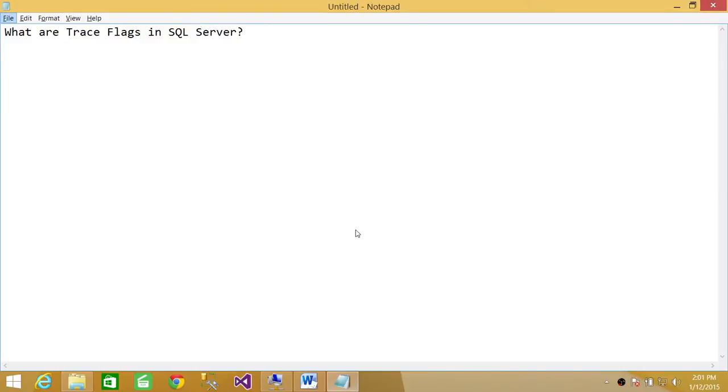Welcome to Tech Brothers. In this video, we're going to answer a question: what are trace flags in SQL Server?